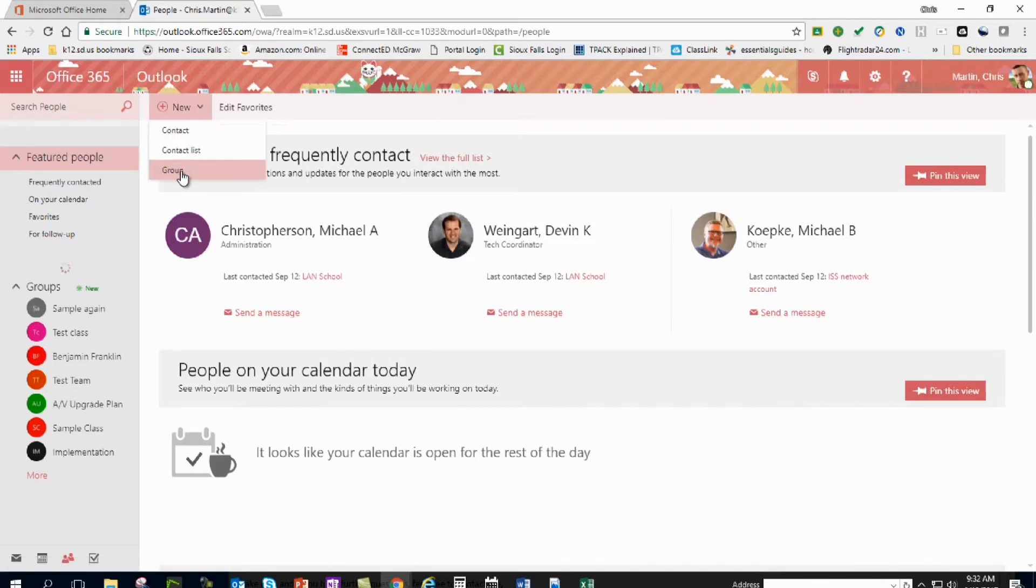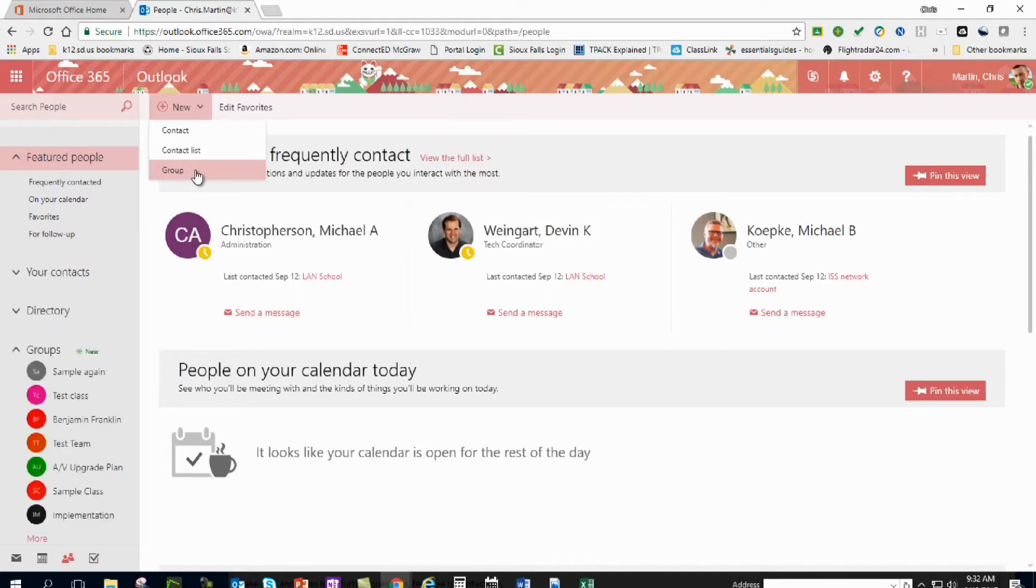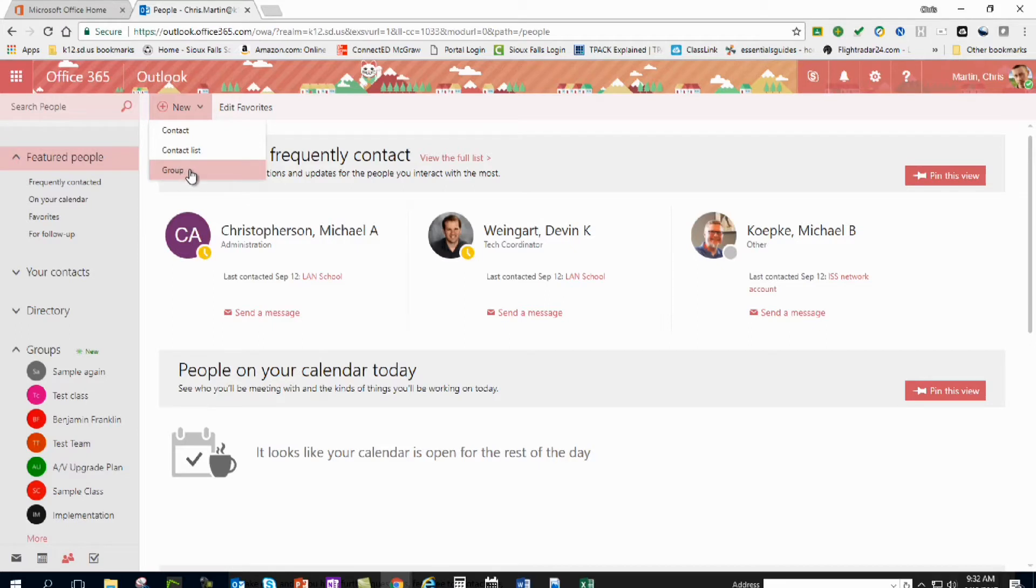For this, you don't want a group, you want a contact list. Group is more for networking within teams that you would use for Microsoft, so for this you want a contact list.